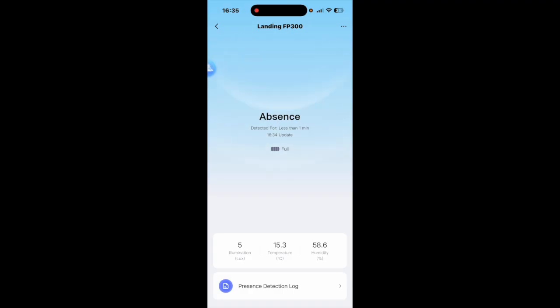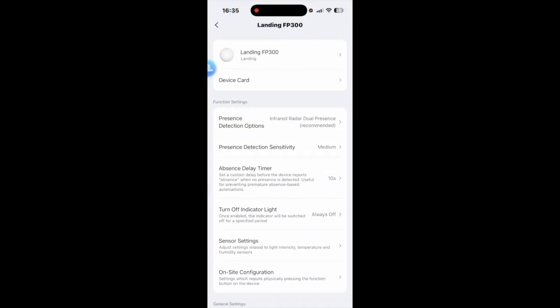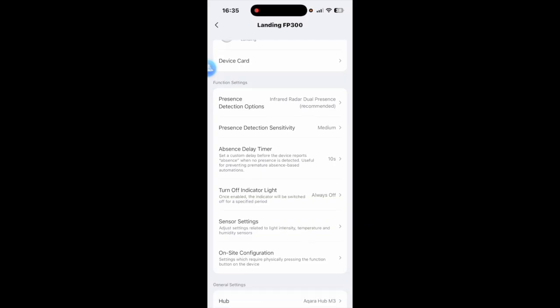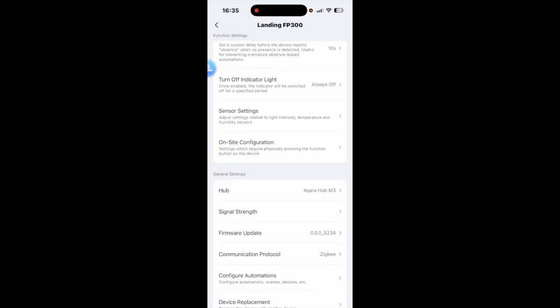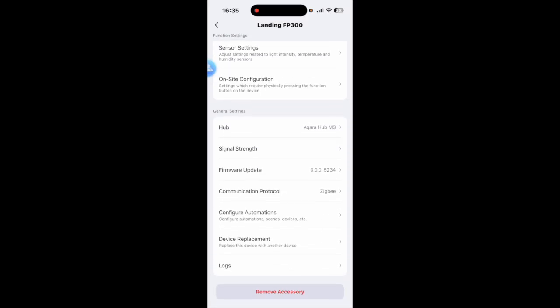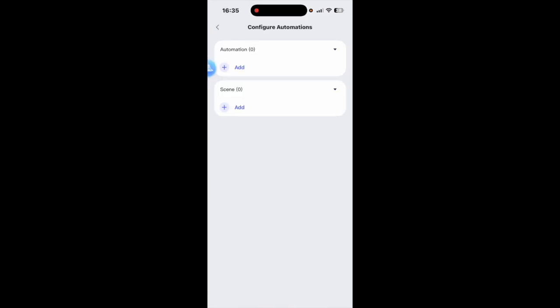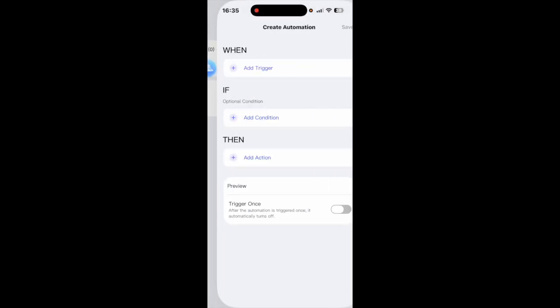What we're going to do is we're going to set one automation up in the Aqara app and I'm also going to set up a different automation with the same sensor in the Apple Home app so that you can see how it works. So if we come down here and go to configure automations I'm going to add an automation.